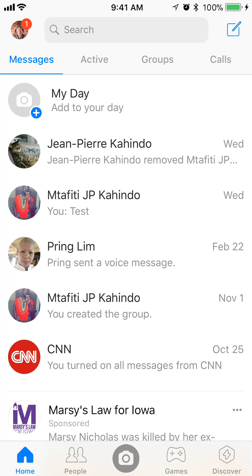There you go. That is how you delete a conversation in the Facebook Messenger app. If you have any other questions or comments, please leave them in the comment section below. If you liked the video, give it a thumbs up and definitely subscribe to my channel for more videos like this. Thank you for watching.